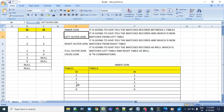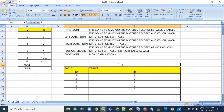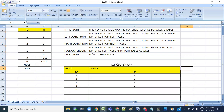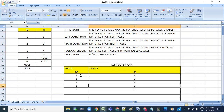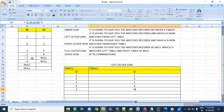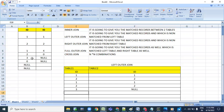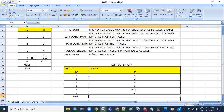What about left outer join? Let me write the left outer join. There are no duplicates on the right side, so one is matching one, two is matching two, one is matching one again, two is matching two again. But we have a three value here - in the right table there is no three, so it is going to generate a null value.